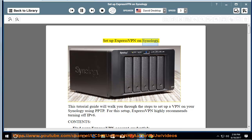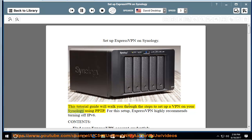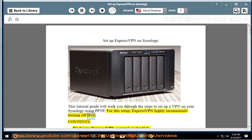Set up ExpressVPN on Synology. This tutorial guide will walk you through the steps to set up a VPN on your Synology using PPTP. For this setup, ExpressVPN highly recommends turning off IPv6.